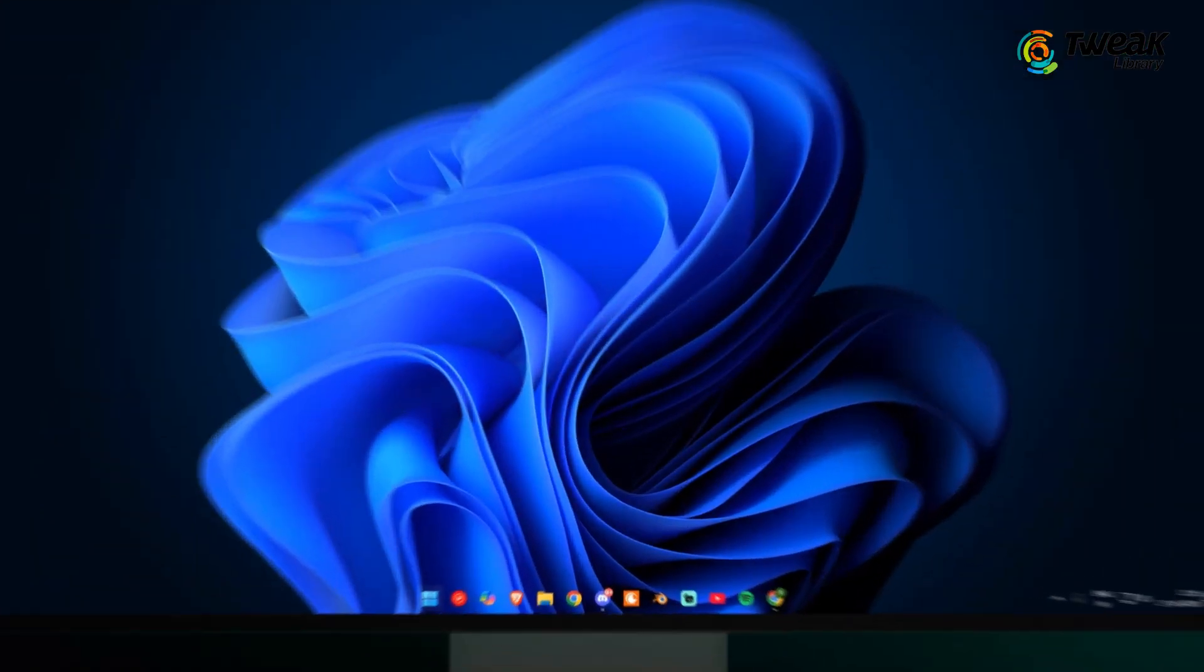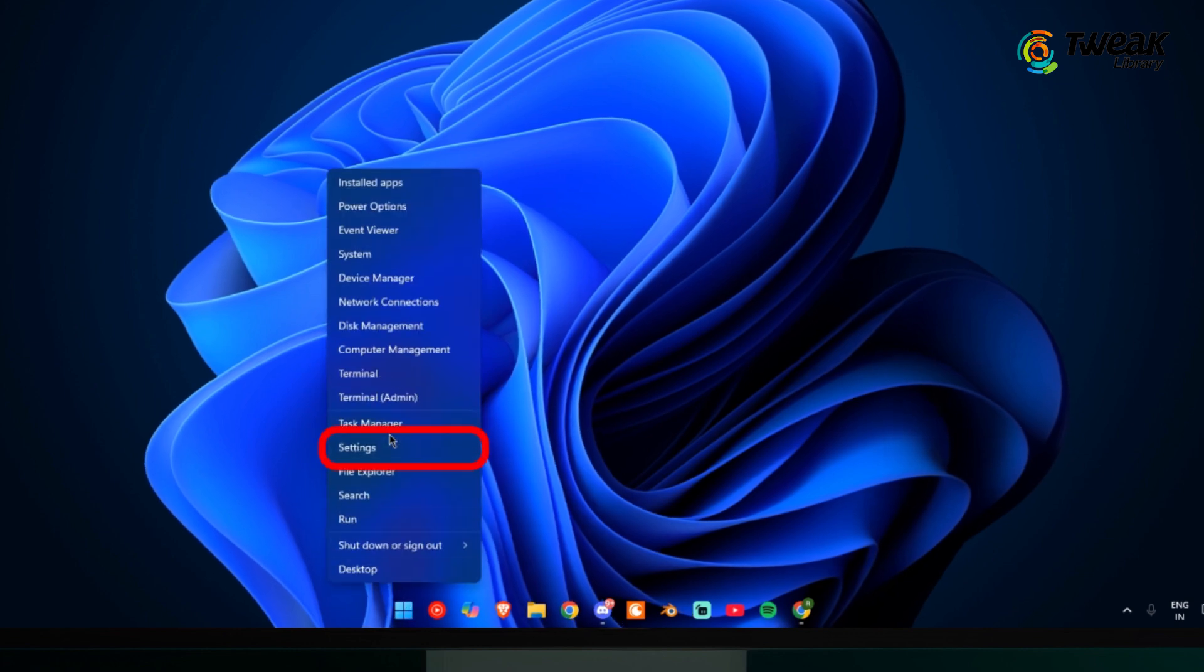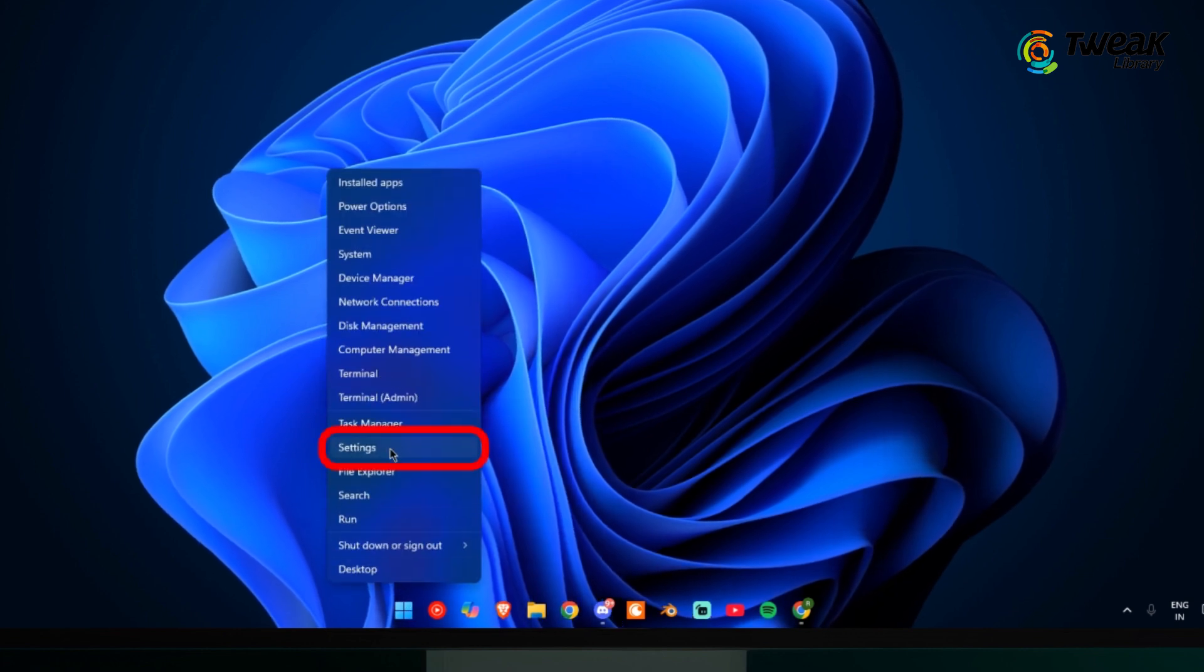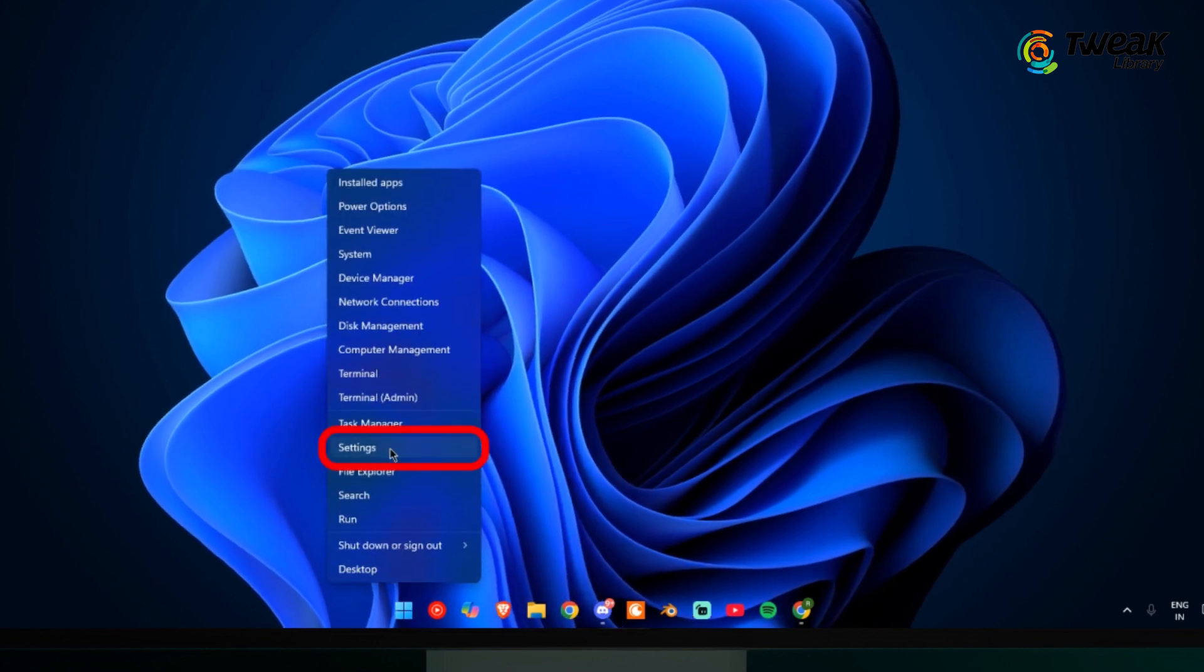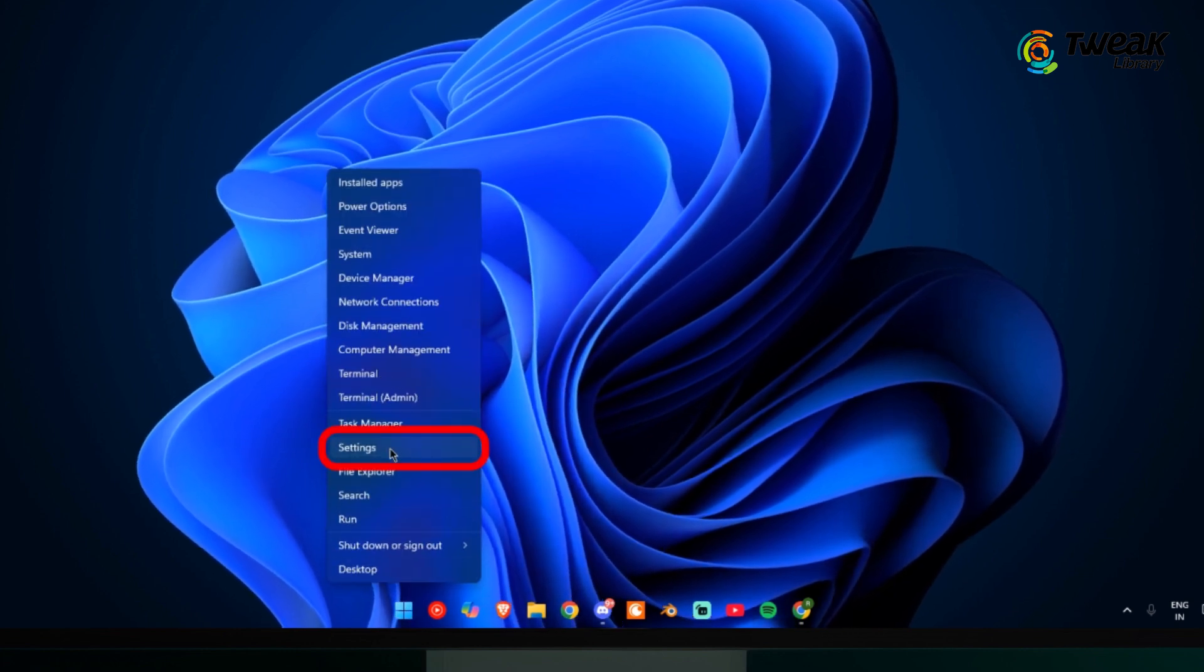Right-click on the Windows icon in the taskbar. A menu will pop up. Click on Settings.